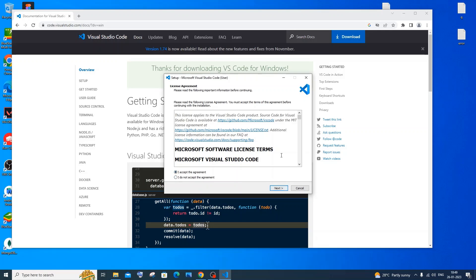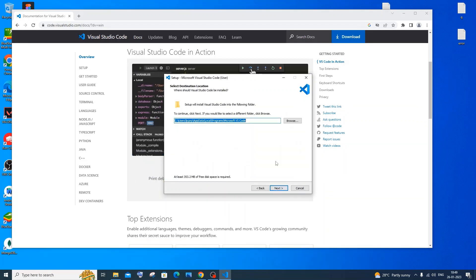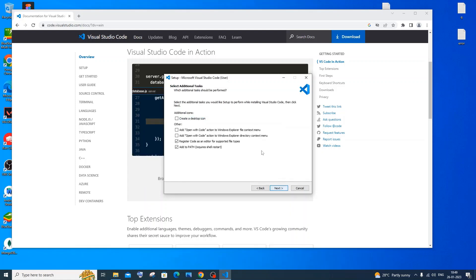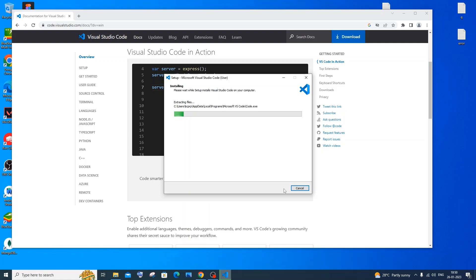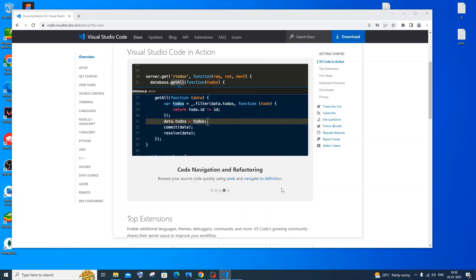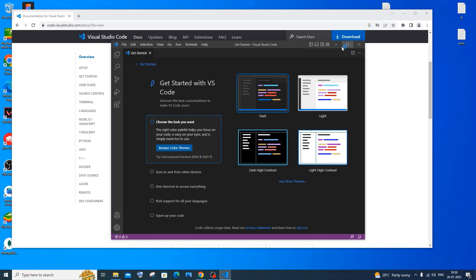Once the download is complete, click on open. You'll get a license agreement — click 'I accept', then Next. This shows the location where VS Code will be installed; you can browse to change it or keep the default. Click Next, and on the next screen you can create a desktop icon — it's good to check that. Check all the options and click Next, then Install. Once done, click 'Launch Visual Studio Code' and click Finish.